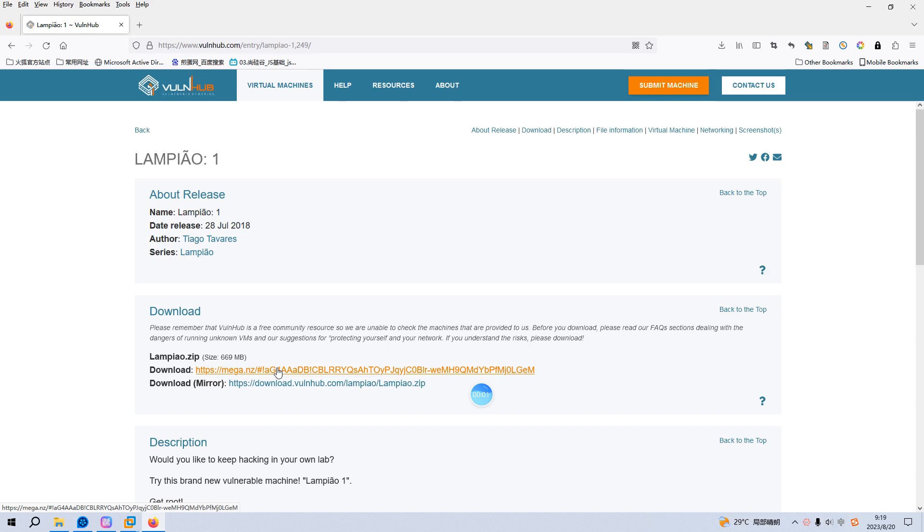Okay, we are back. Today I'd like to continue our series on Van Hub, the virtual machine from VulnHub. I will put the link in the description below so you can download it. Before we begin, please subscribe to my channel. I appreciate your help and support, and also leave a like if you enjoy this video.